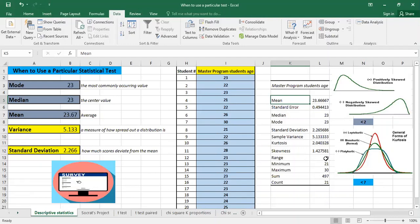Then we also have the range — the maximum age in this class is 30 and the minimum is 21, so 30 minus 21 equals nine. The sum is the sum of all ages, but it doesn't serve us much here. And the count means the number of students we have, which is 21.